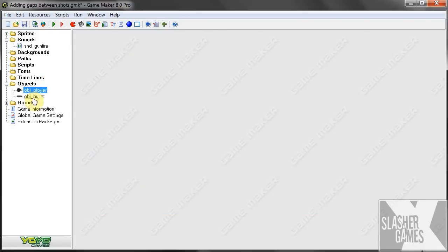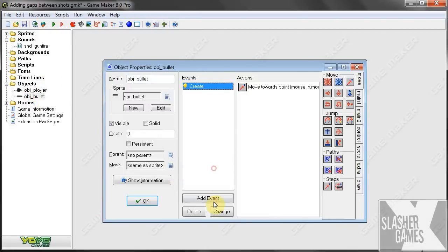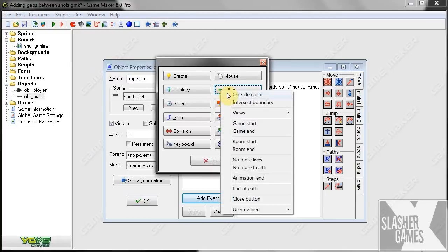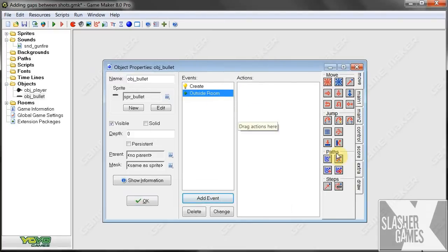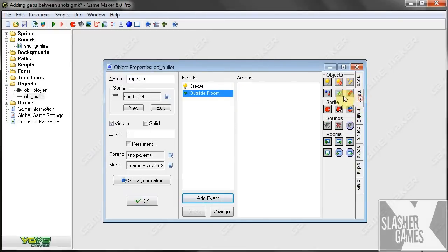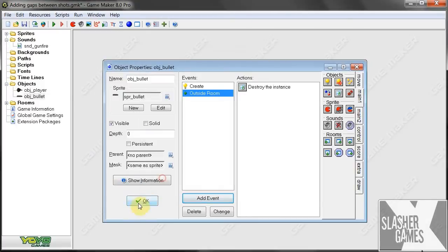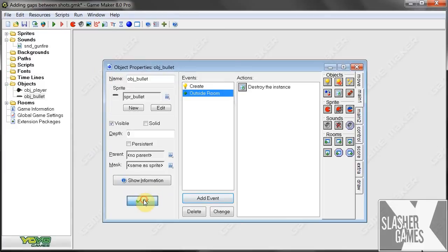Also, we're going to go to object bullets. We're going to change something here. We're going to go outside room. If it's outside room, we're going to want it to destroy itself. The last thing you want is random objects flying outside the room, you know, using memory space. Okay, so let's test this out.